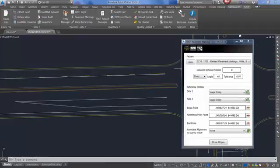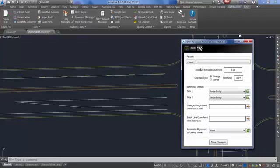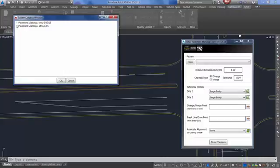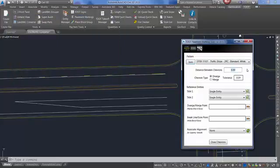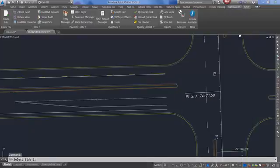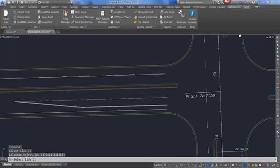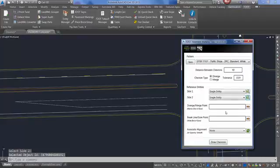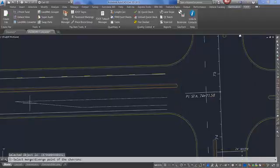To stripe using the Gore mode, select your pattern and select Item if you have not previously picked one, then select your designated pattern. Select a distance between chevrons, select your chevron type — either Diverge or Merge. Select your Side 1 and Side 2. Note that you must have a joined polyline that runs the entire length of Side 1. Select your narrow end, select your wide end, and draw chevrons.